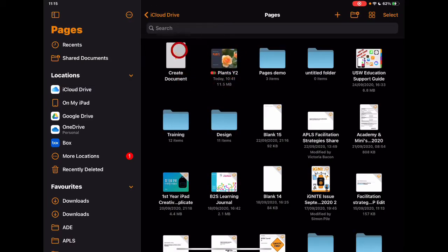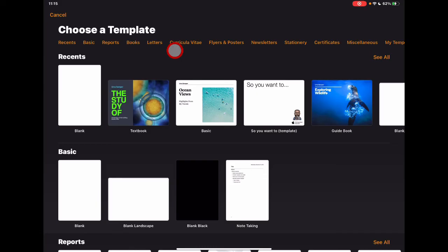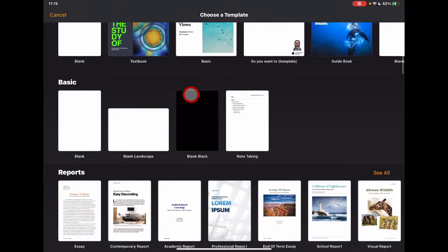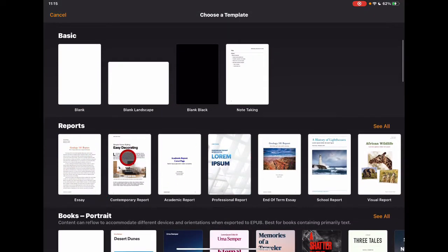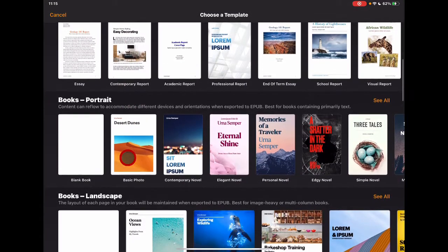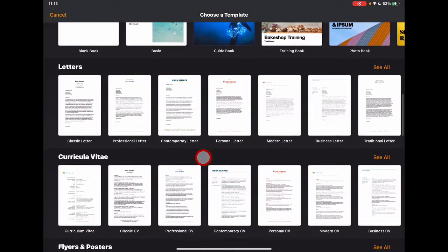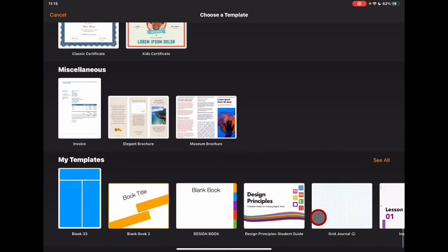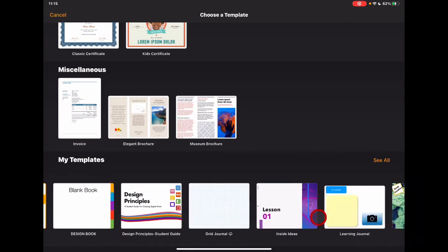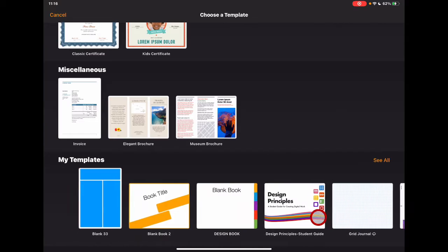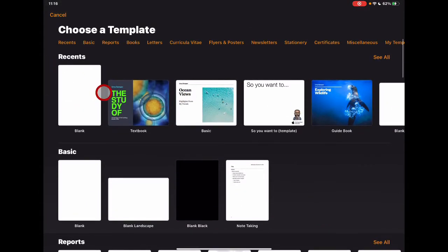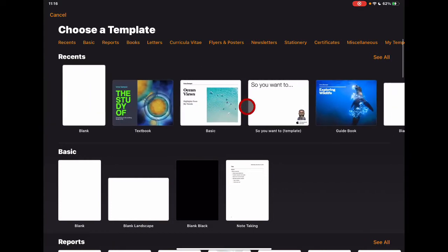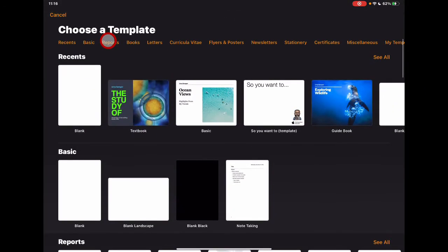To jump into a new document, you can either tap 'Create Document' or the plus along the top — both take you to the template chooser. The template chooser is the same as before, with some new report templates that get updated regularly. Templates cover everything from letter creation to certificates to making ebooks. You also have the option to create your own templates, and you can access recently used templates along the top for quick access.